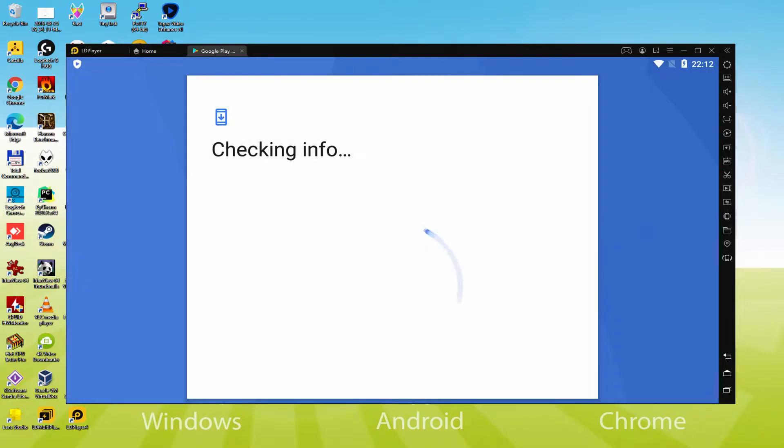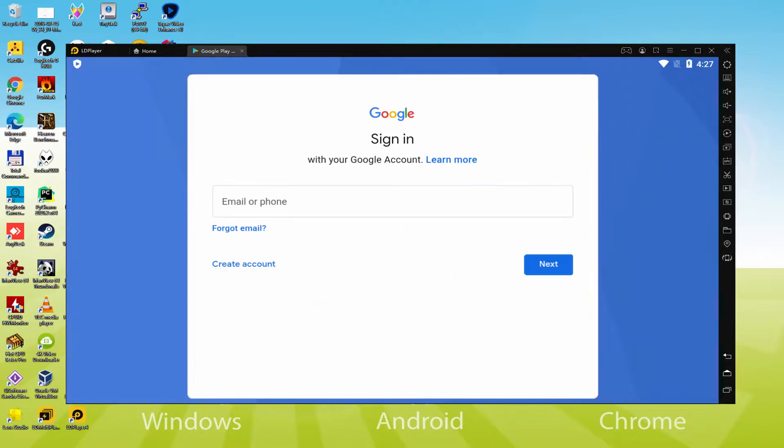At present it shows checking info. It could in some times get blocked in checking info, and it fails to continue. In this case, you should attempt to connect to your account after a couple of hours, it's going to almost certainly be solved.